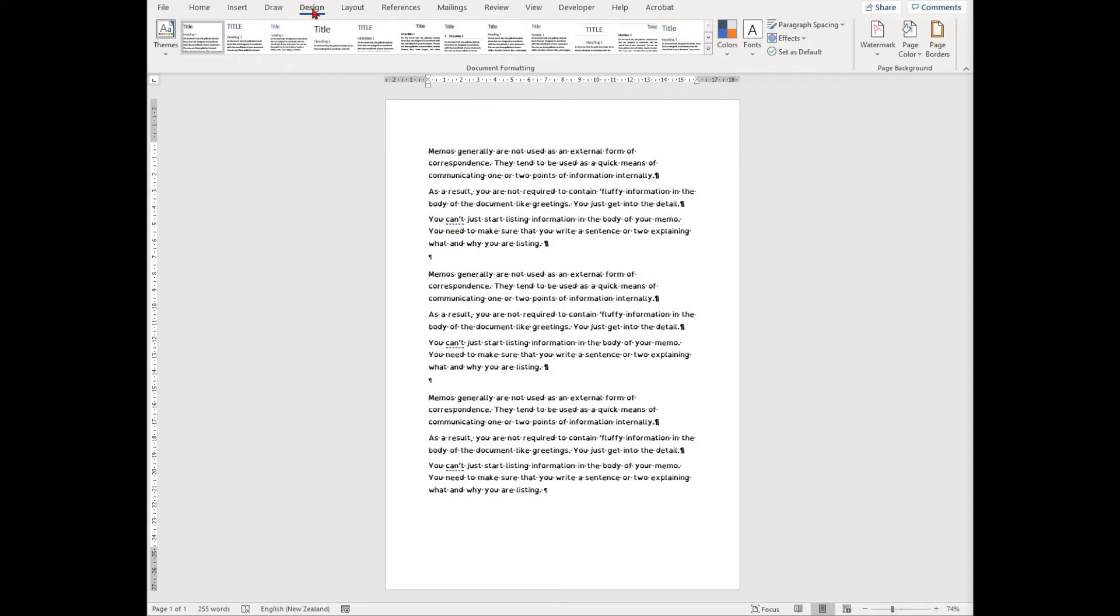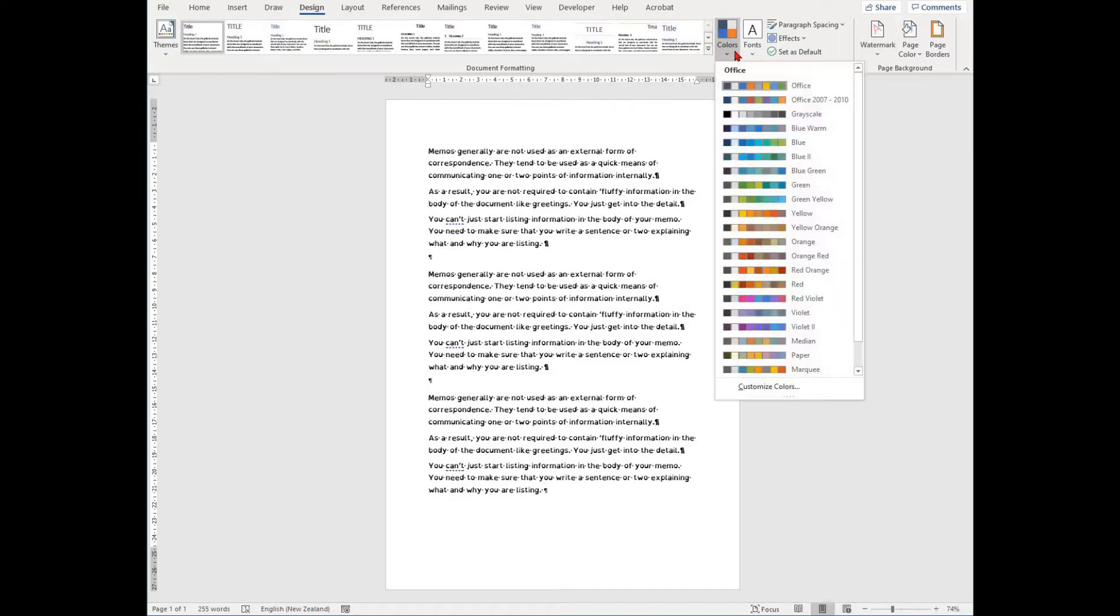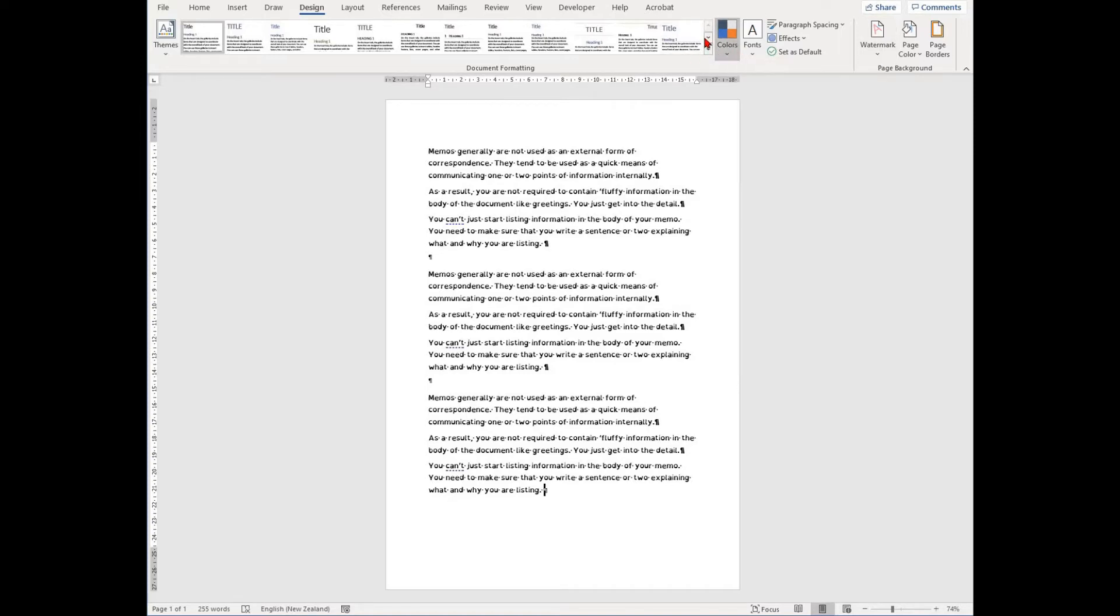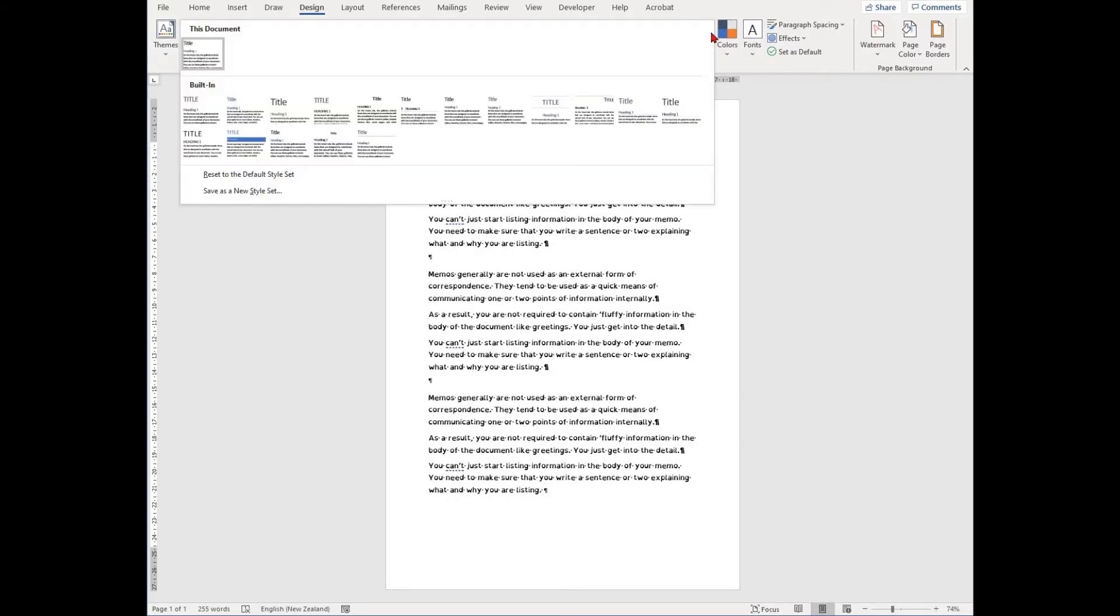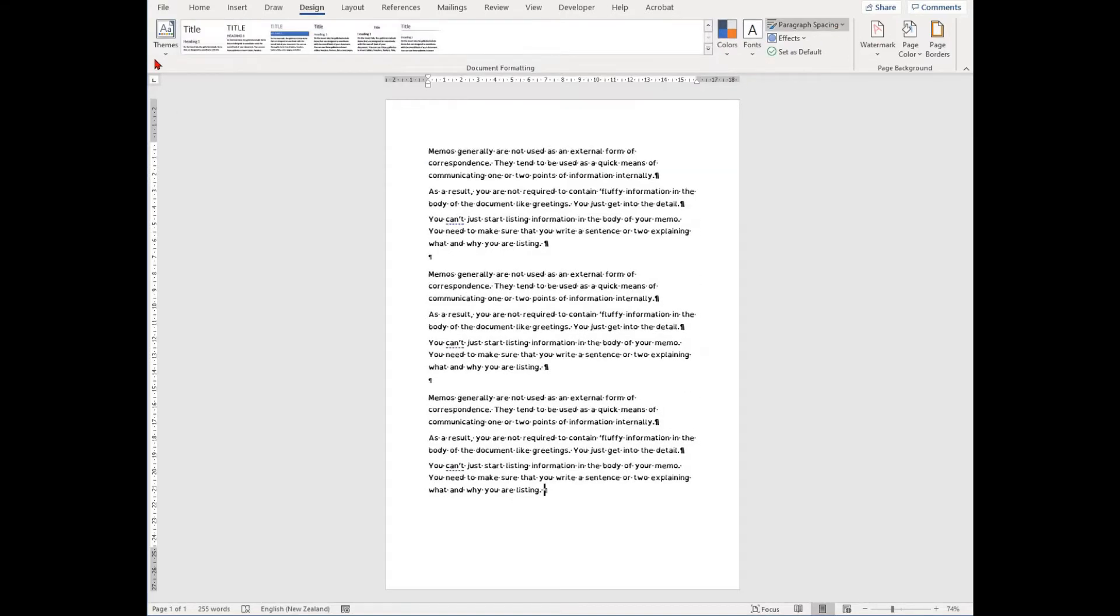The design tab has a range of functions which affect how your document will look and the theme that it will use. We are not going to go into too much detail here about all these options, but you should have a look at some of them in your own time.